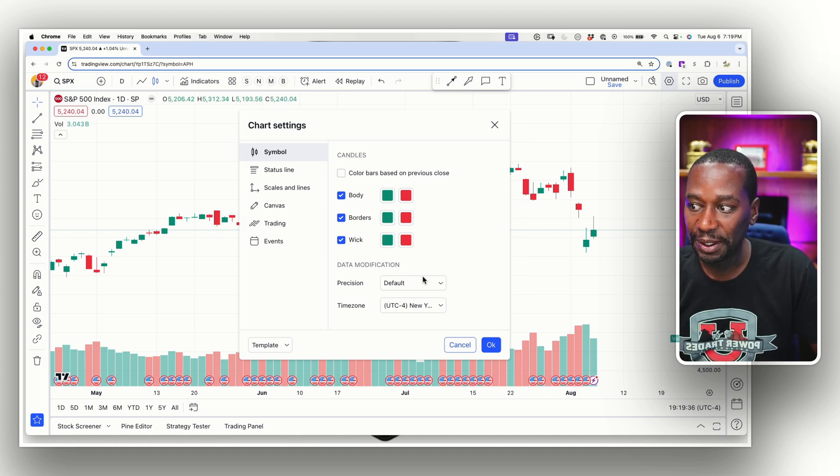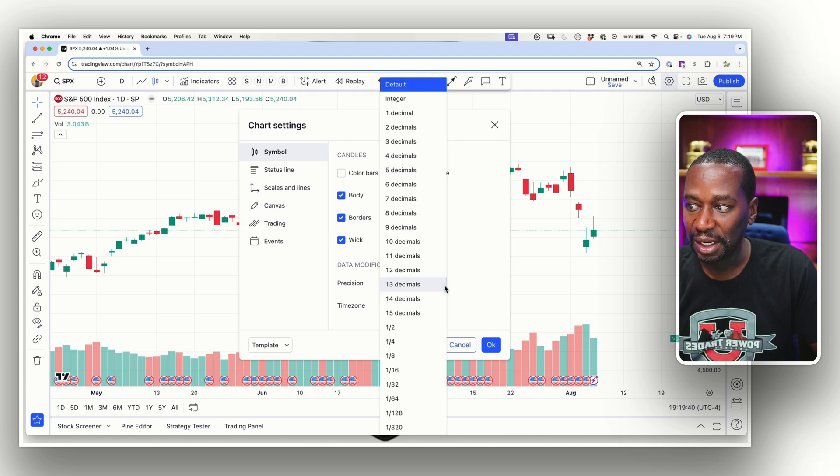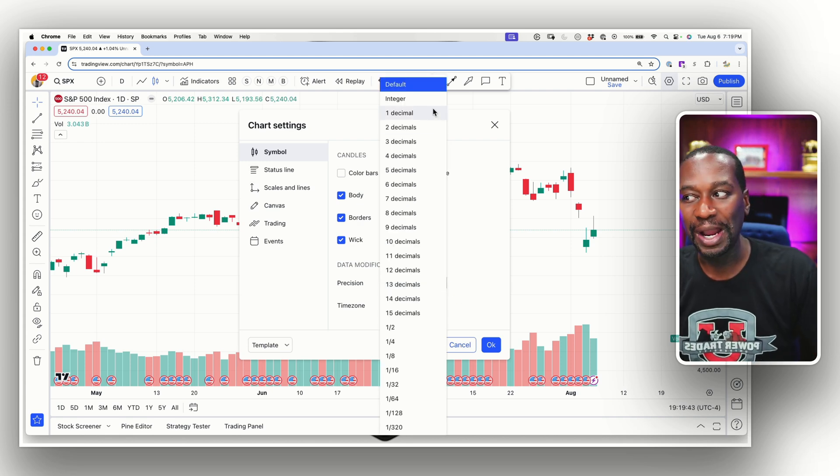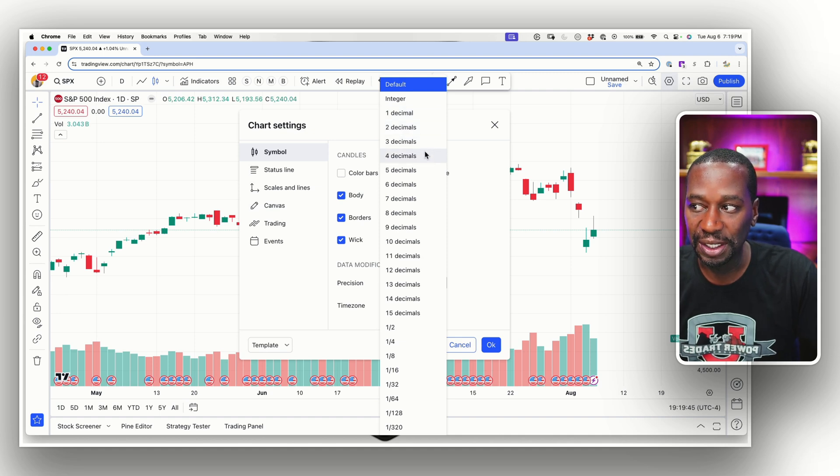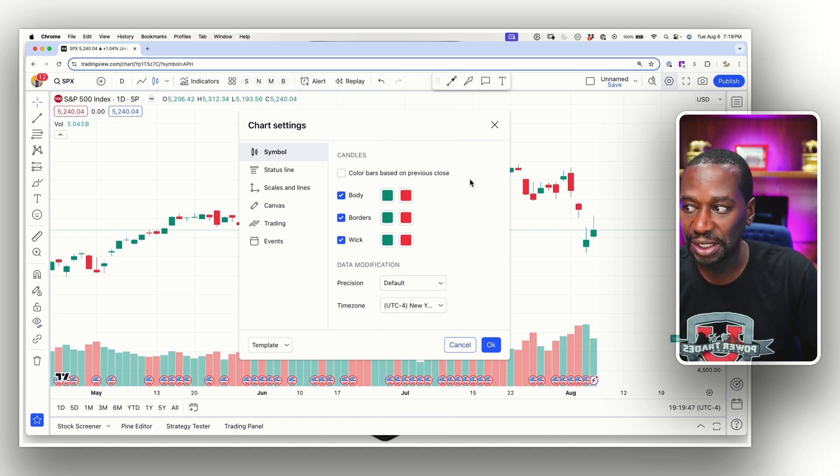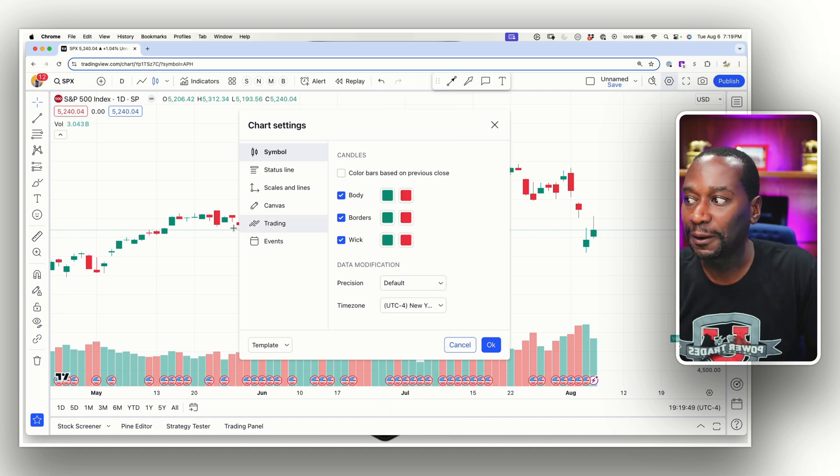All right. And then you're going to pick your time zone down here. If you want to change that precision is how much do you want to round it off to one decimal, two decimal, three decimal points, I just leave it on default.